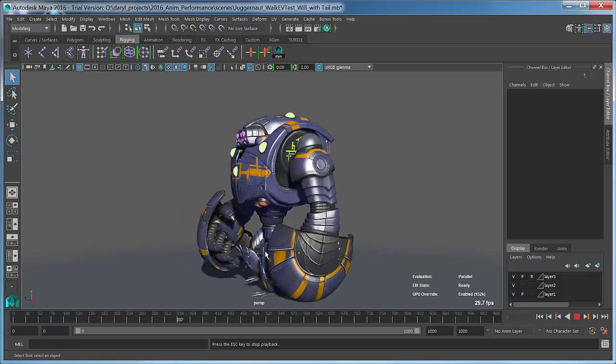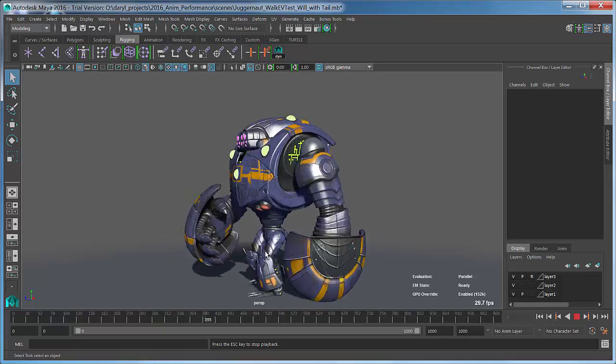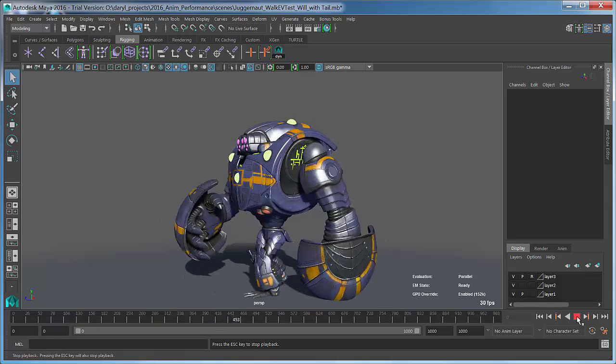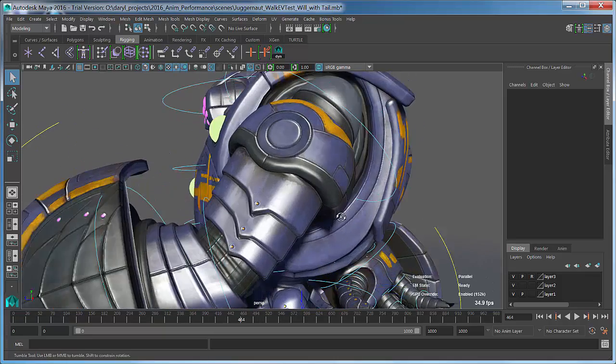What I want to do is add a little more life to this character, doing some secondary animation based on dynamics. When we first released Maya 2016, if you had dynamics in your scene, the Parallel Rig Evaluation would basically get turned off. I'll show you an example of that now.